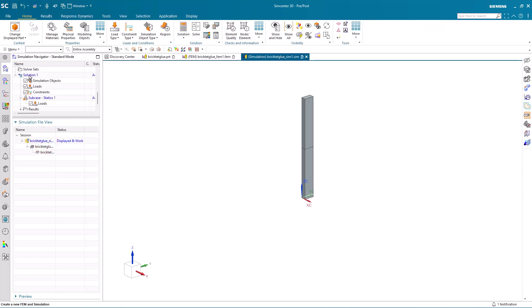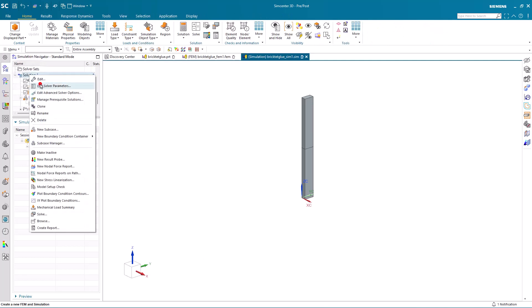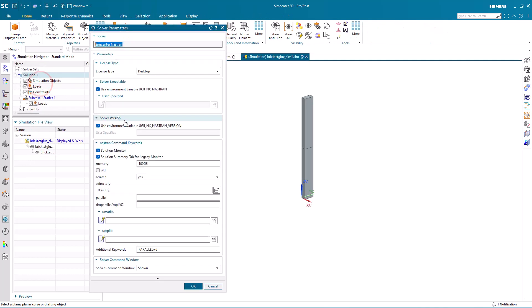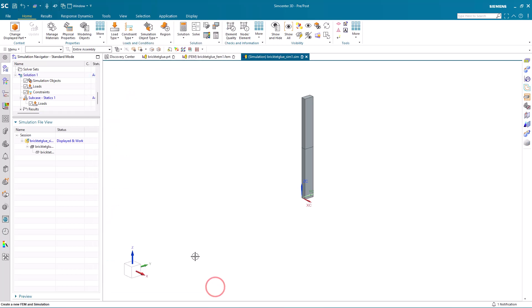Now also, I'm using 6 cores to solve. If you'd like to use more cores, you can either put a parallel statement in or just type a number into the parallel line in the solver parameters.